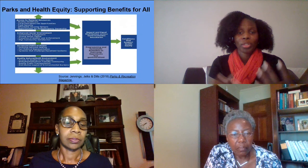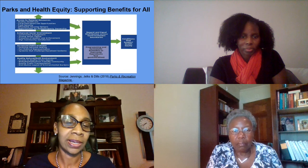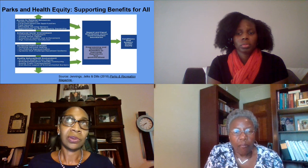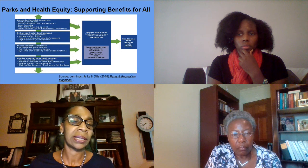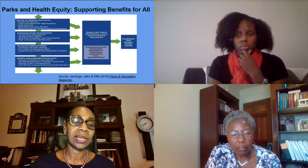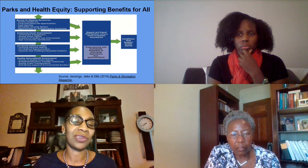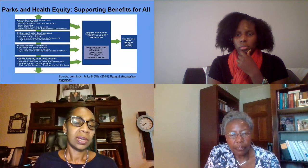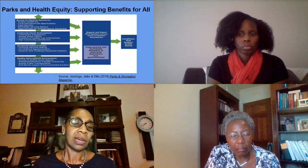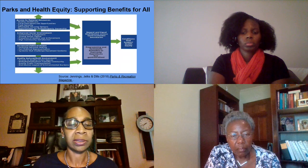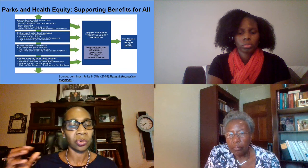Thank you so much, Cicely, and thank you everybody for being here today to talk about what I think is a very important topic. As was read in my bio, I am involved with the West Atlanta Watershed Alliance, otherwise known as WAWA. I also teach at Spelman College in the Environmental and Health Sciences Program. I'm a teacher and researcher, as well as a community member. I live in West Atlanta — I recently moved to Southwest Atlanta, but for over 20 years I lived in the Proctor Creek watershed in Northwest Atlanta.